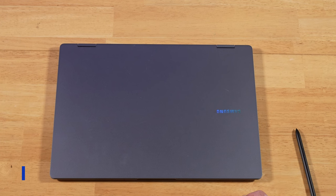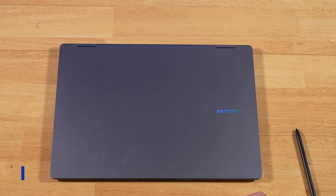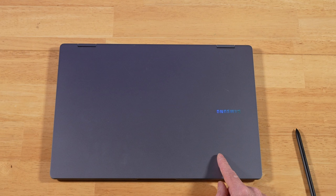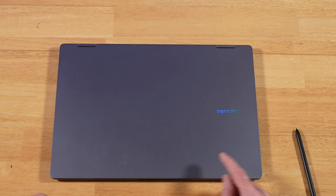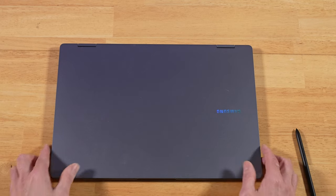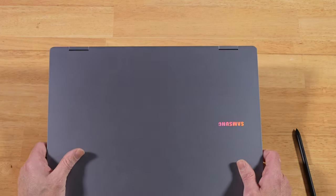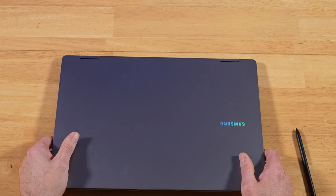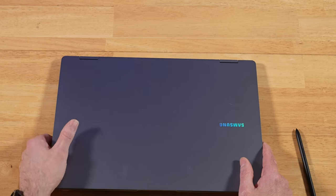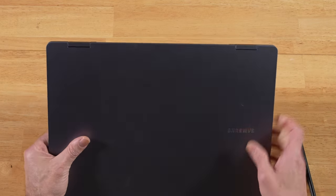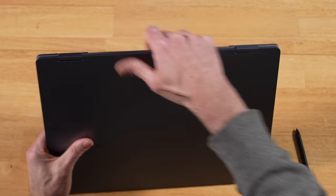This next tip is all about proper handling and care of your Book 4 Pro 360. So I've been getting these machines every year, starting with the original Galaxy Book Pro 360. And anytime I do a lengthy video on any of these machines, I always get comments about the display cracking, the potential for the display to crack. All I can say to that really is do not grab the machine right here.